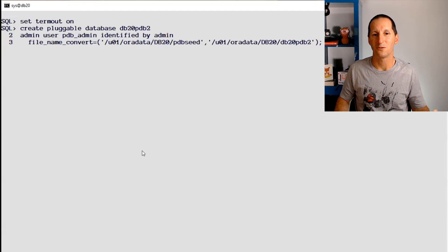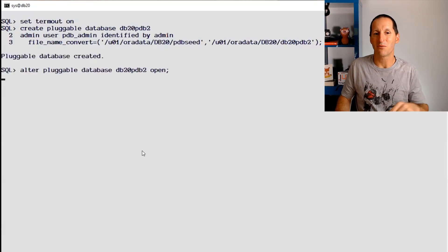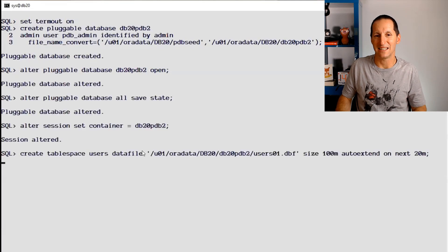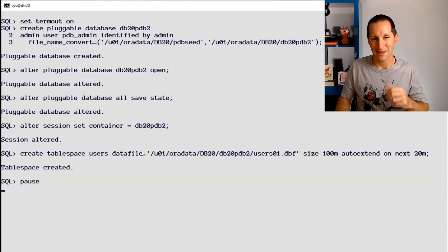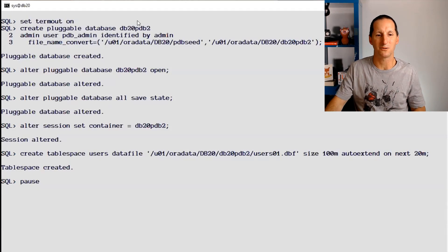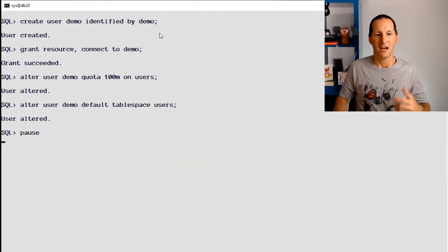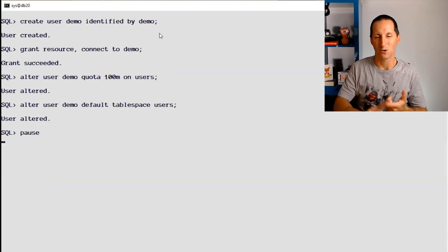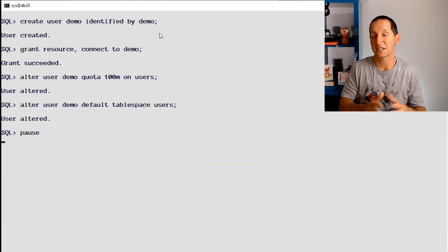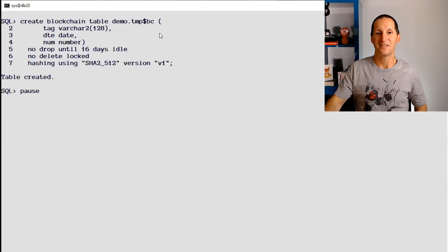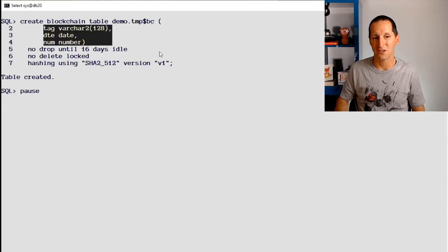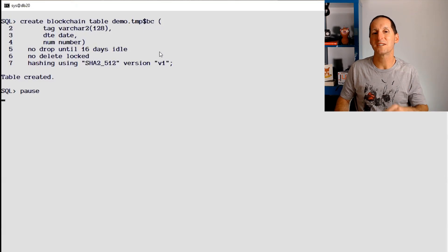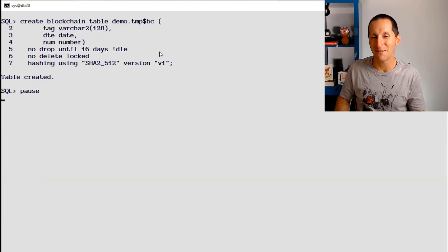This is an Oracle 20c database. To set the scene, I'm going to create a brand new pluggable database first — we'll do our demos in there and we'll see the importance of that. So a new pluggable called db20pdb2. I create a user called demo, give it the normal stuff — some quota, some resource and connect privileges — enough to create a table. And I create this new thing in 20c called a blockchain table. It looks like normal table DDL but there are a whole stack of hidden columns on there as well.